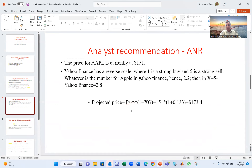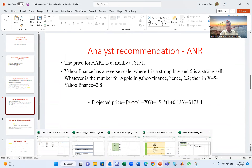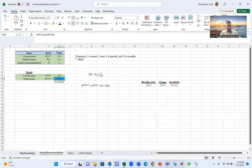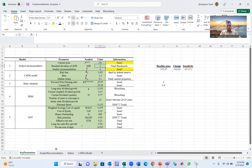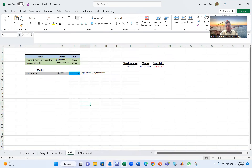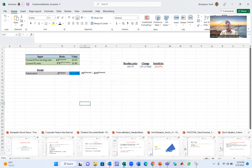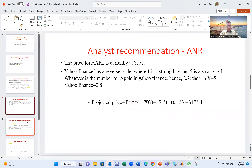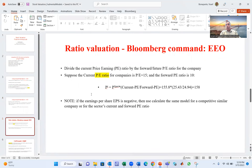That's model number one — analyst recommendation. That's the theory. Now we go to the empirical side using the Excel file. You put the parameters in and get the results.